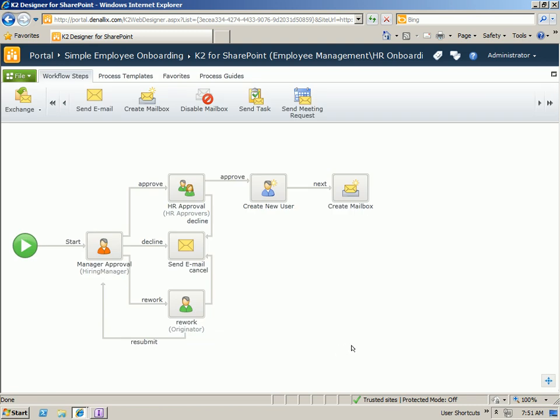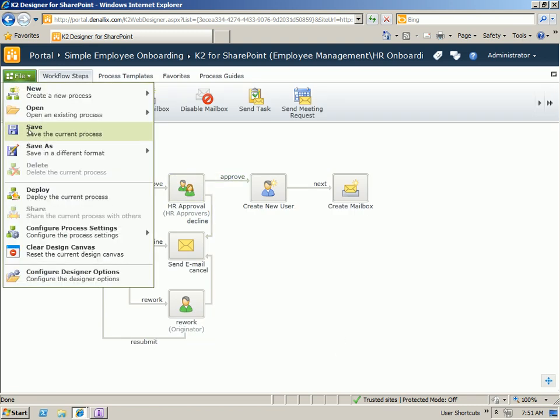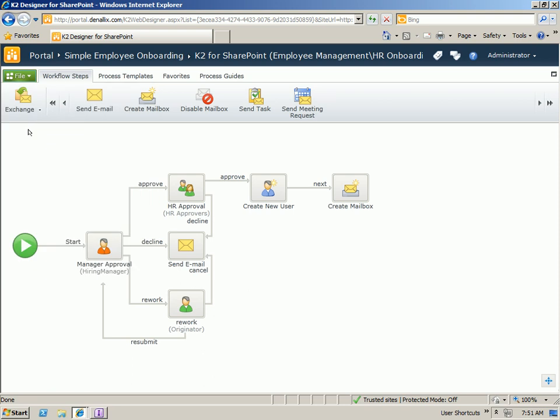We could also add some additional context in the body if that would be necessary. At this point, our process is complete. We can go ahead and save this process. And then deploy.